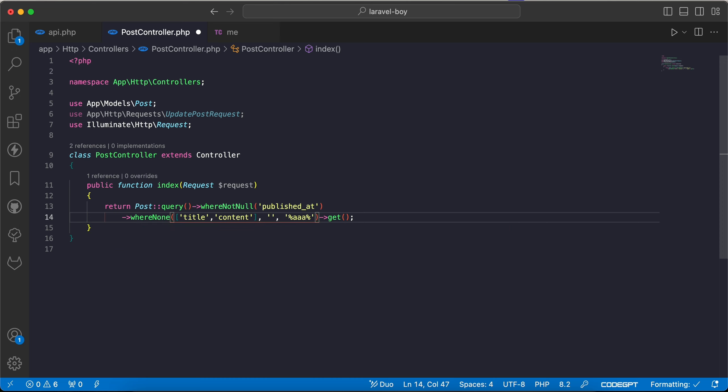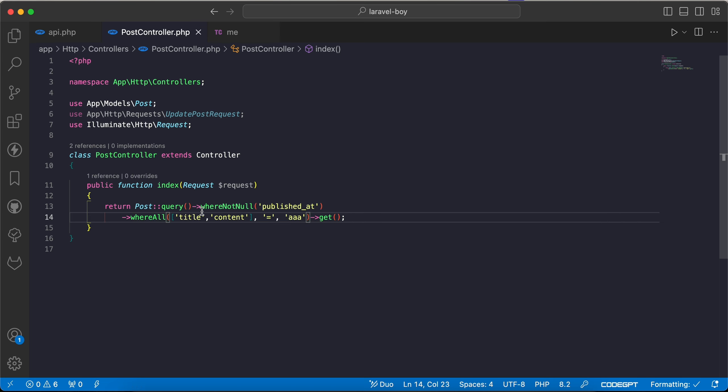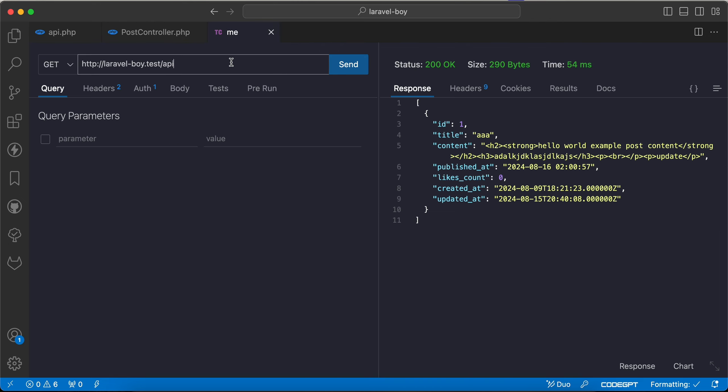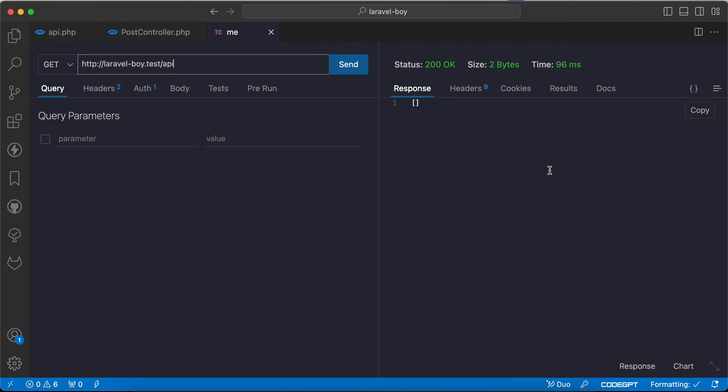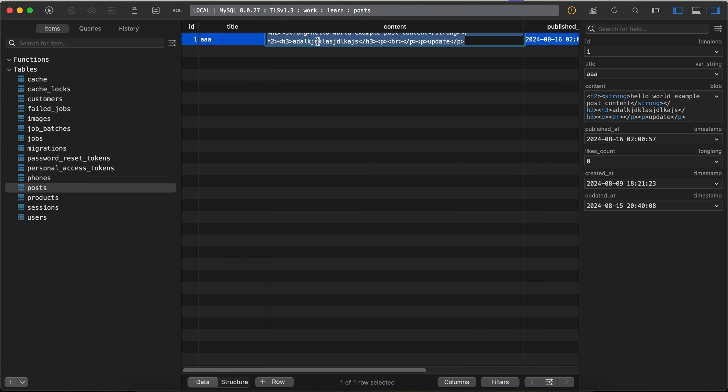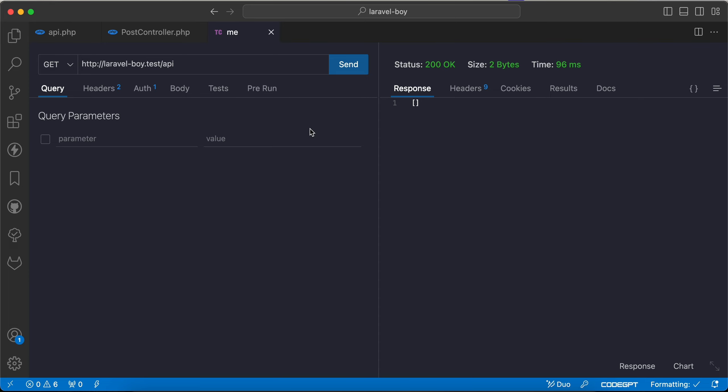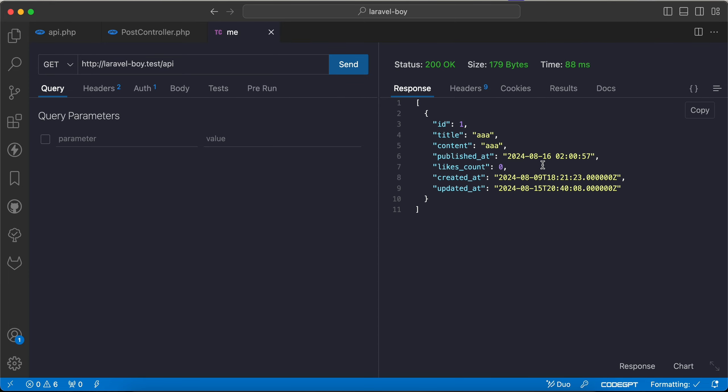As we can see for example we can say here title and content must equal to triple A. If I say whereAll which means title and content must equal to triple A. If I back and refresh it returns nothing, but if I change title is already triple A but content also triple A, as we can see here refresh, it works this time.